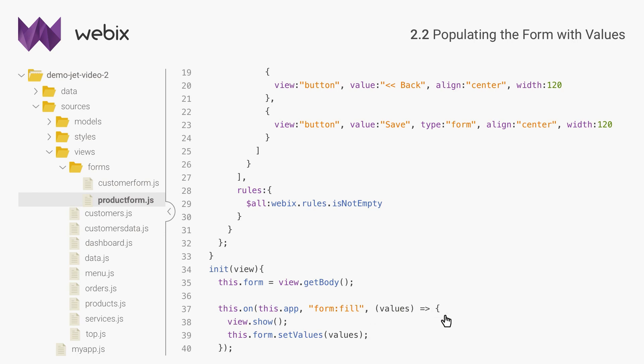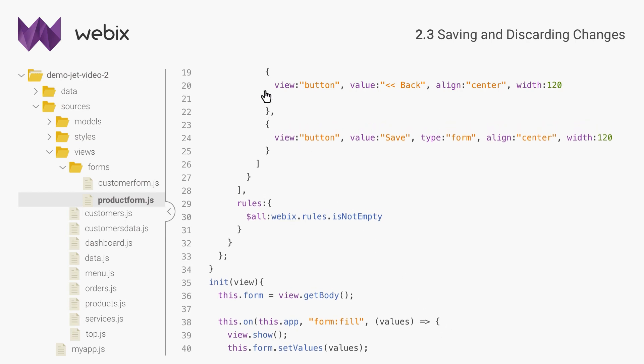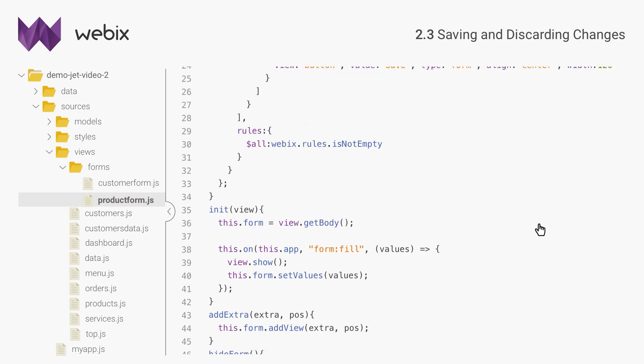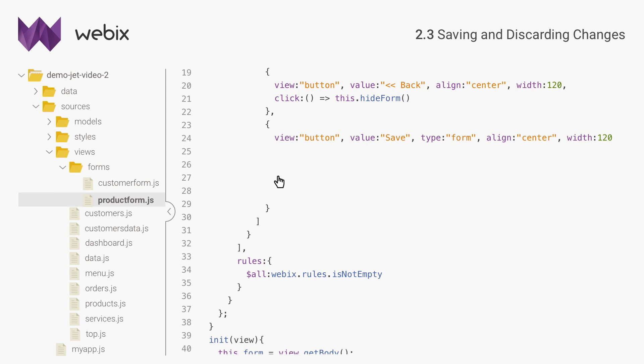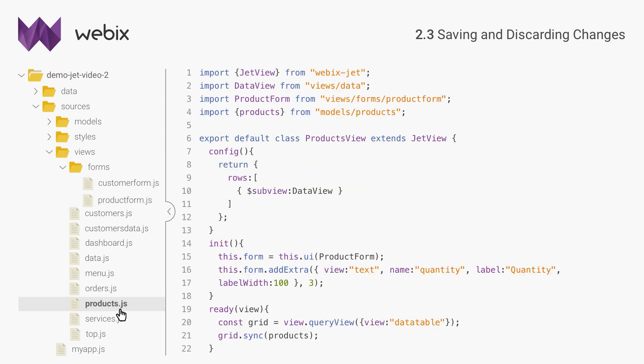Next I will enable hiding the form and saving the data. I will begin with the method that will hide the window, clear the form values and validation marks. Hide form will also be called after the data are saved. To save the data, I will again use a custom event. It will signal the data table that it is time to save the values. And I will add an event listener in products view. The handler will update the records in the data model and the changes will be immediately reflected in the data table.